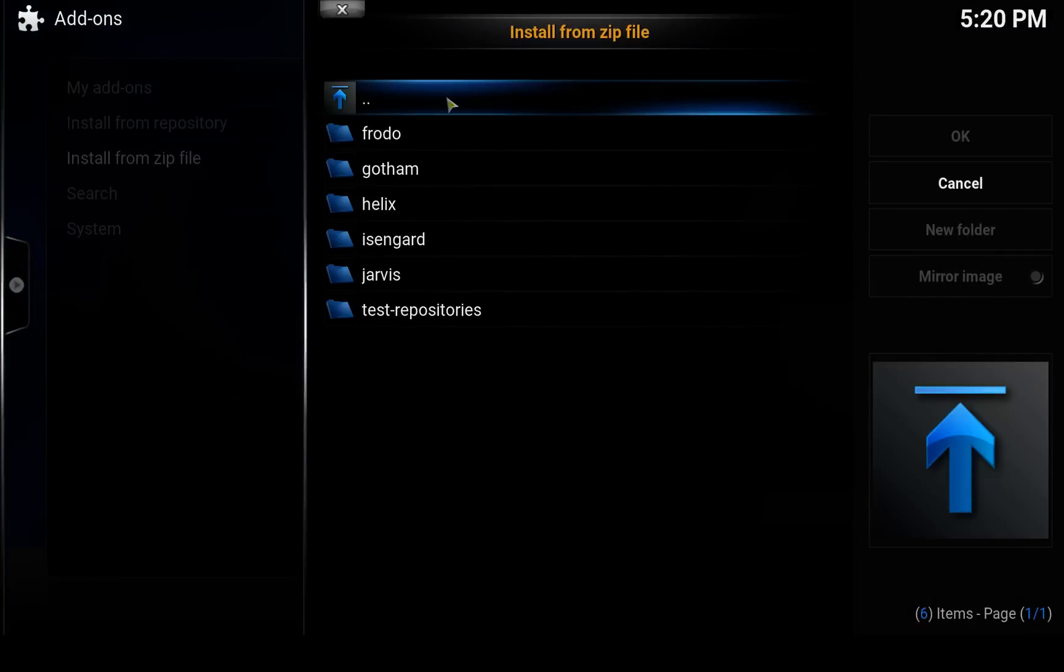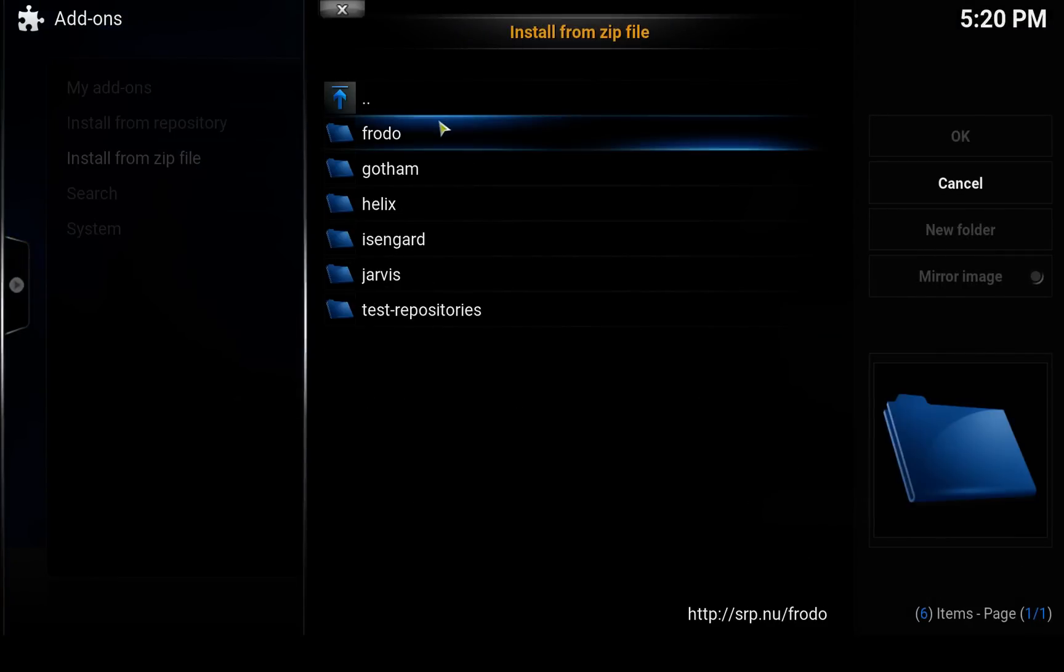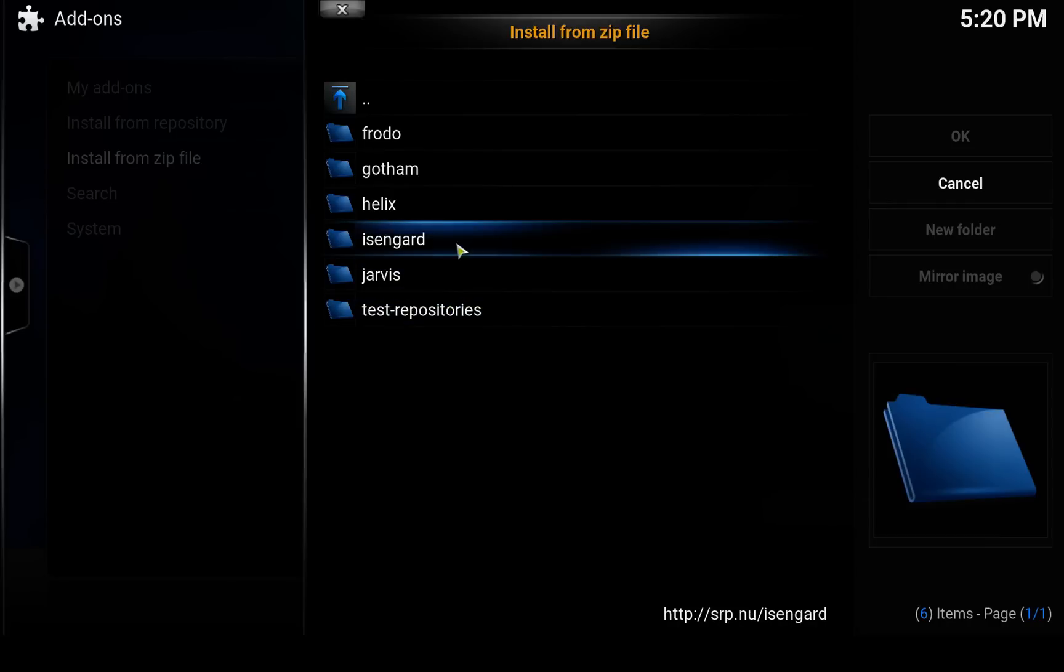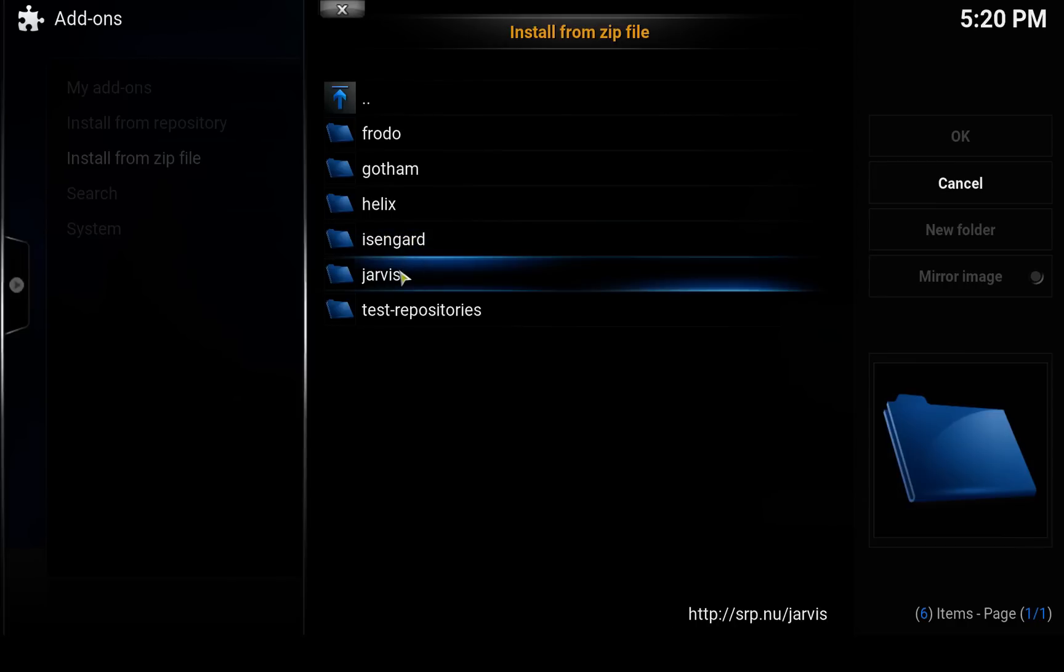And here you select the version that you are using on your Kodi. So I'm on Isengard, that's the 15 version. Jarvis I believe is the latest.